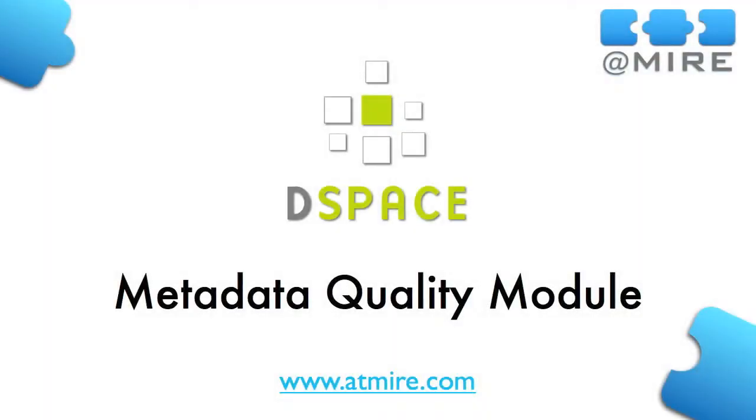Are you looking for an effective solution to improve the quality of your metadata? This video introduces Atmeyer's Metadata Quality Module for DSpace.